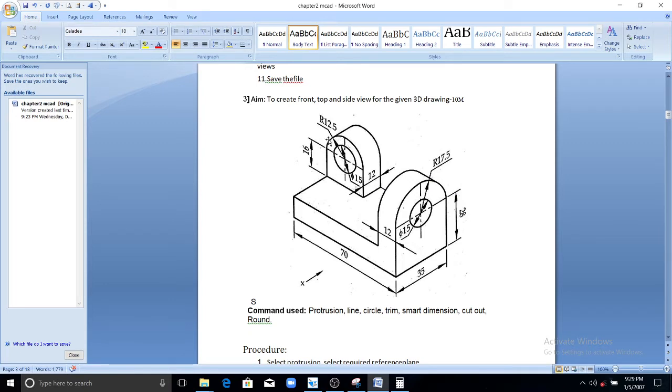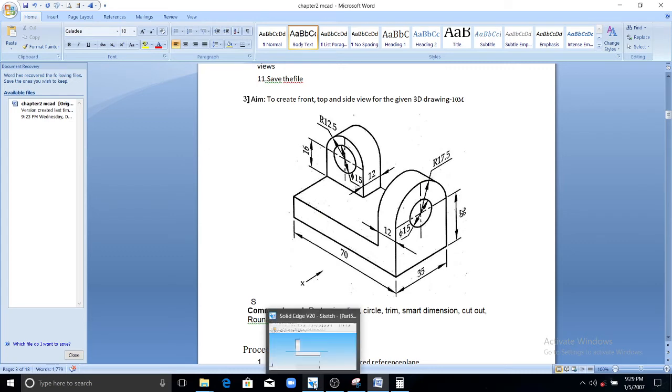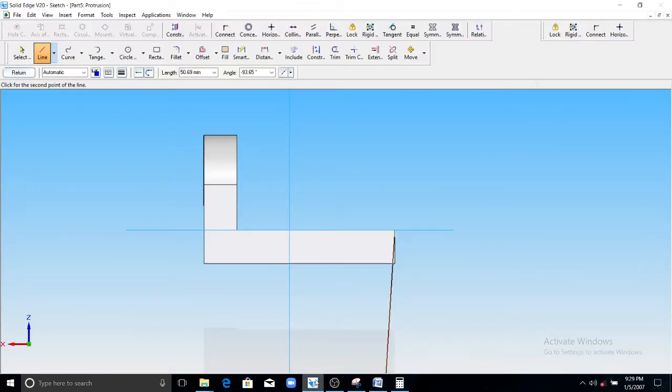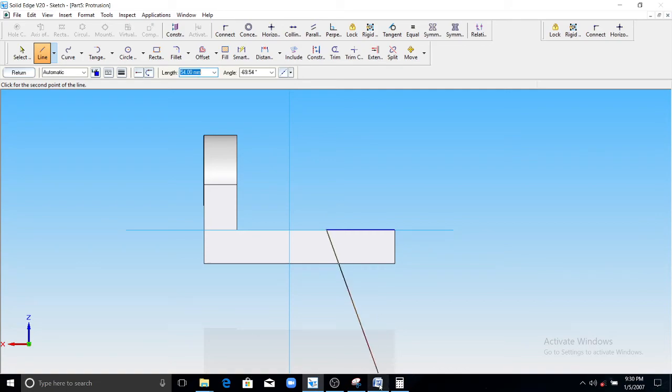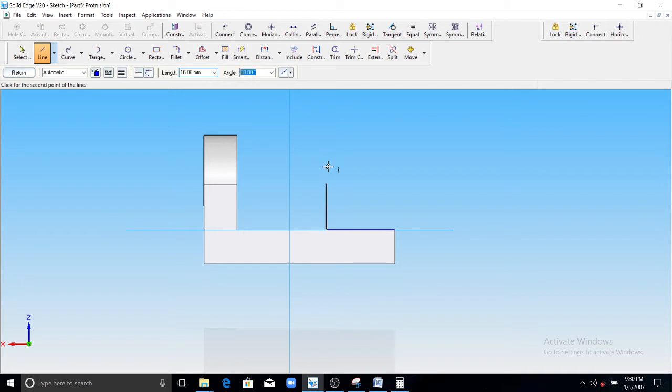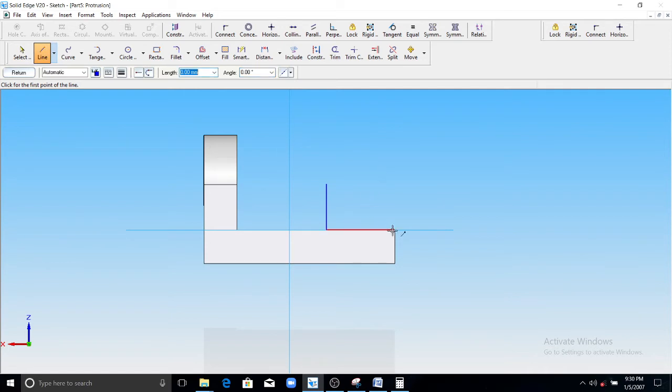So radius here is 12.5, that means this total distance will be 25. 12.5 here, 12.5 here. 25 and height of 16 mm. After that you need to draw a radius. The height of 16 mm, similarly here 16 mm, and here we have 16 mm.